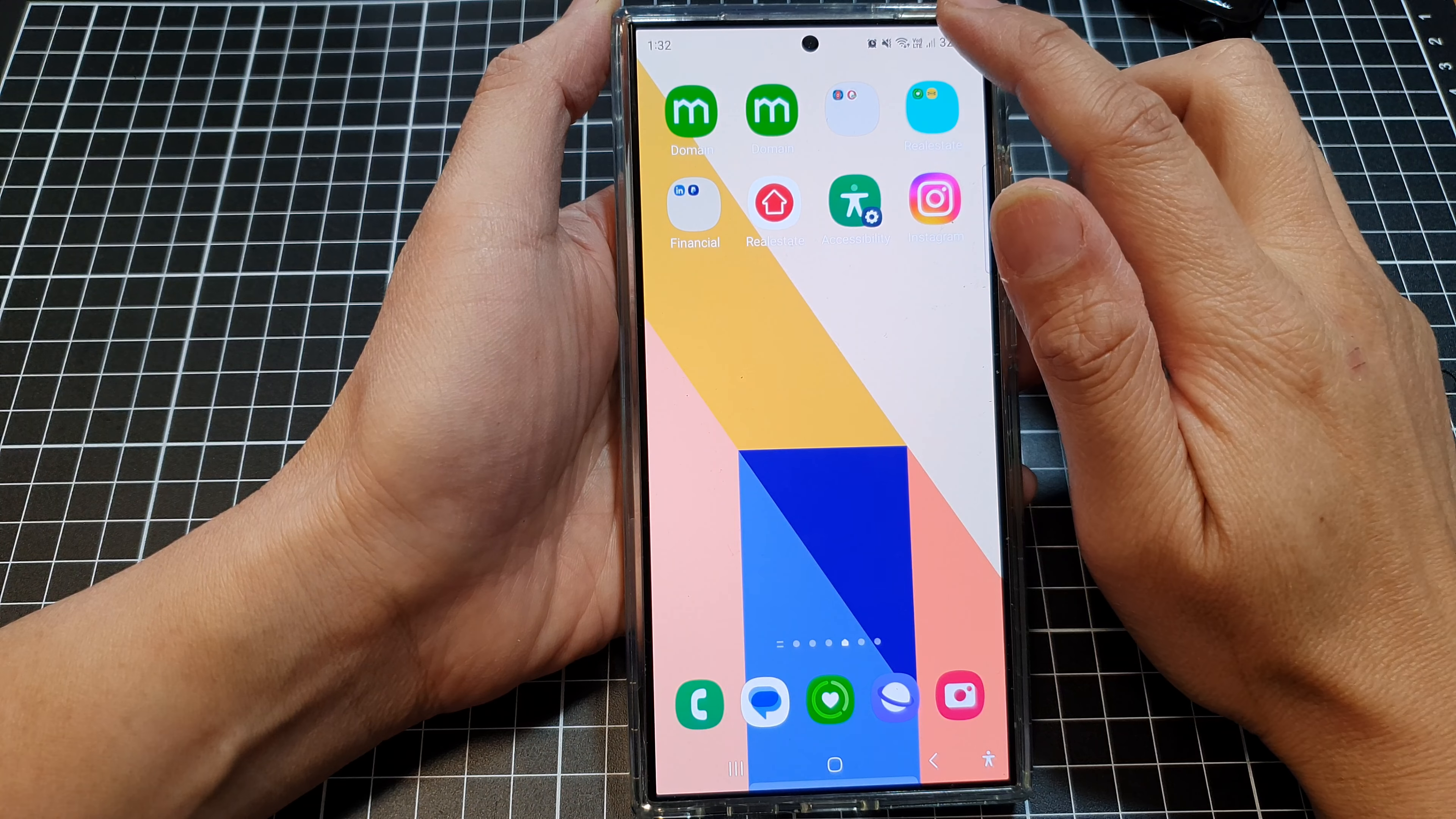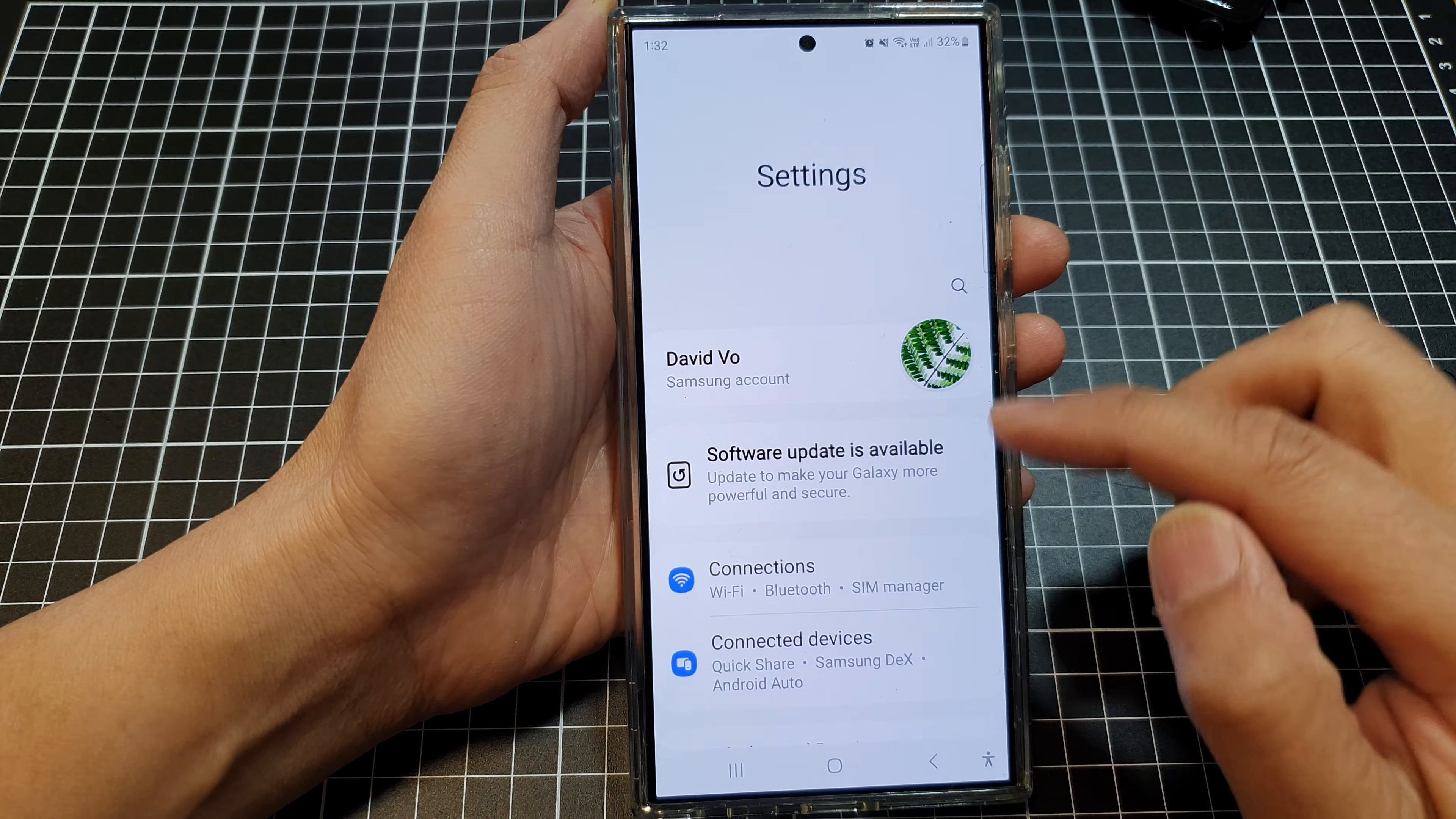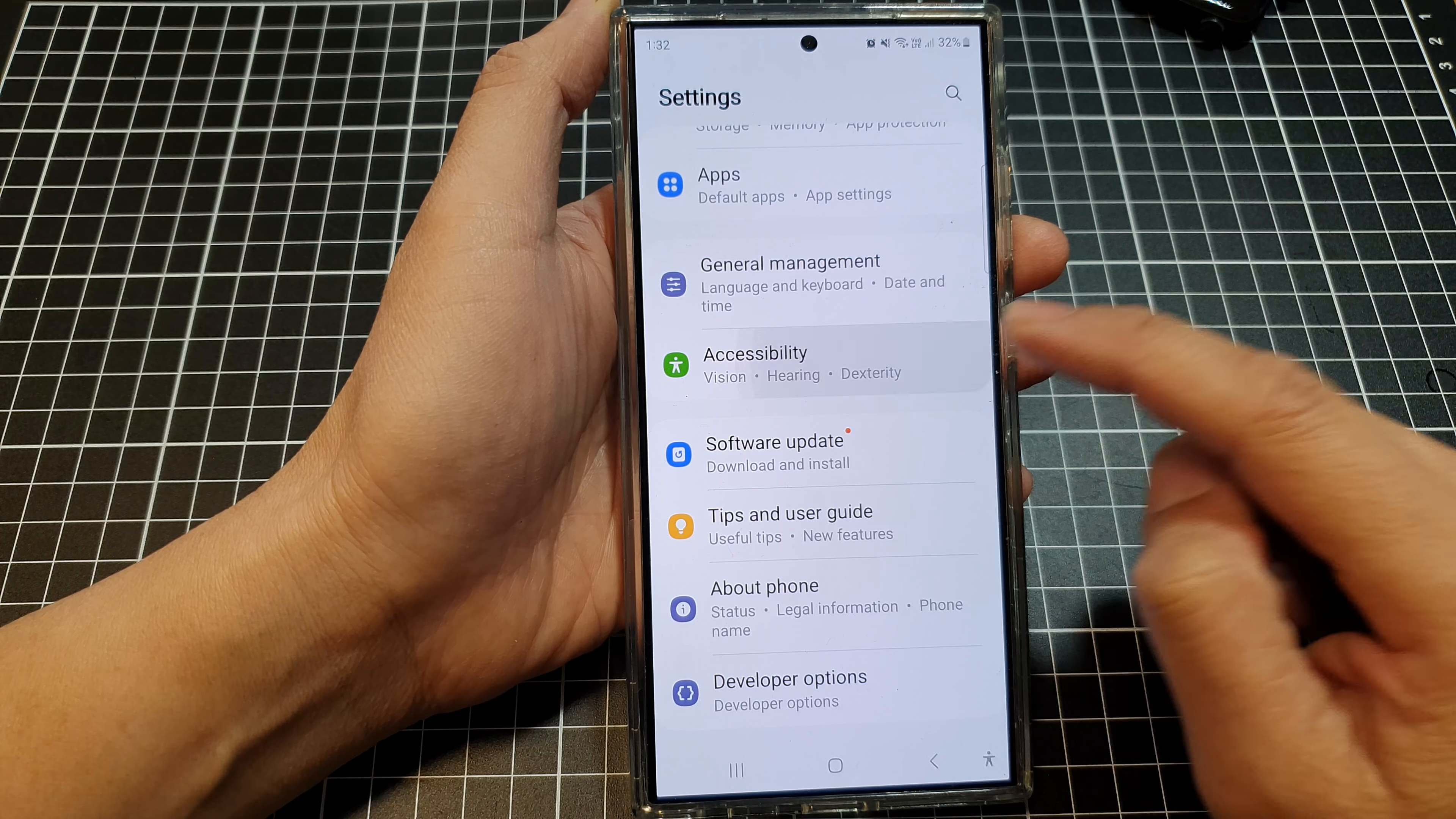Then swipe down at the top and tap on the settings icon. Next, scroll down and then tap on accessibility.